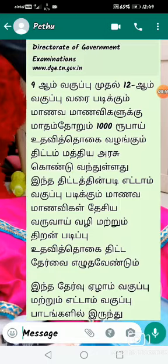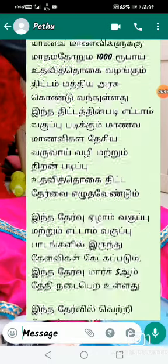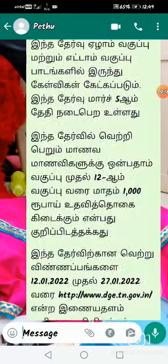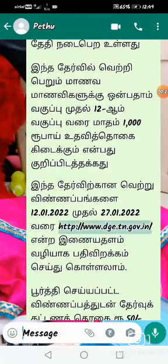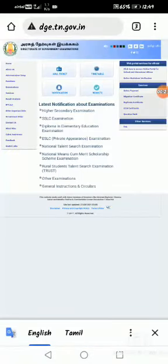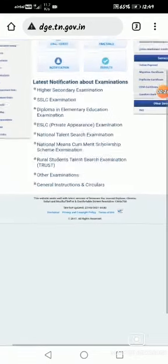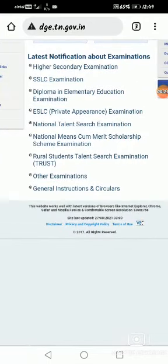First, use this message. In that message, there is a link — click that link. You will get a screen like this. In this screen, you have to select the National Means-cum-Merit Scholarship Scheme Examination.